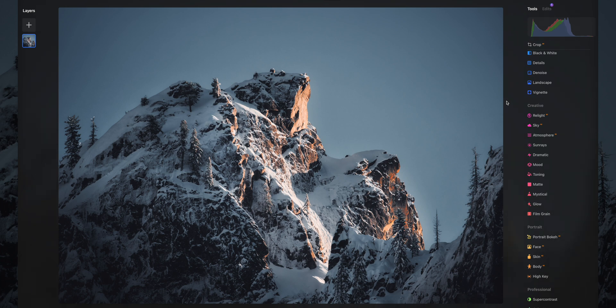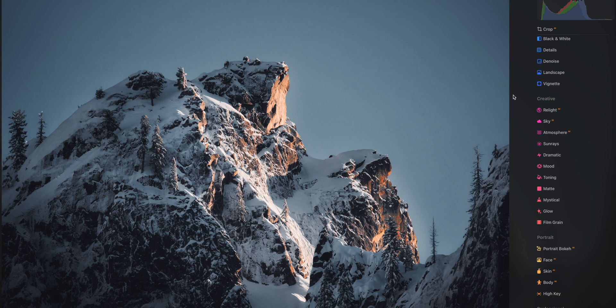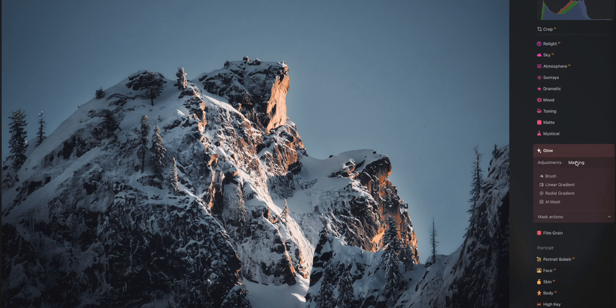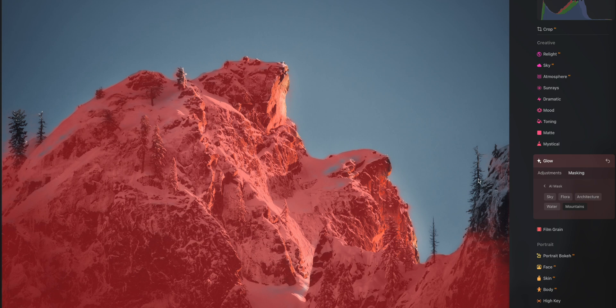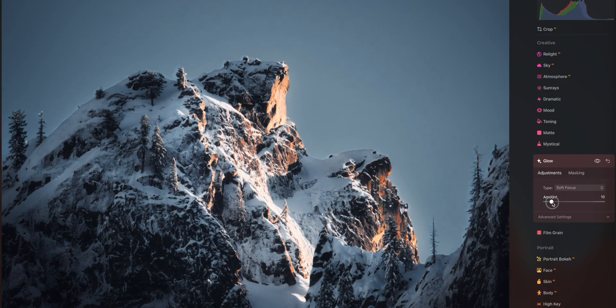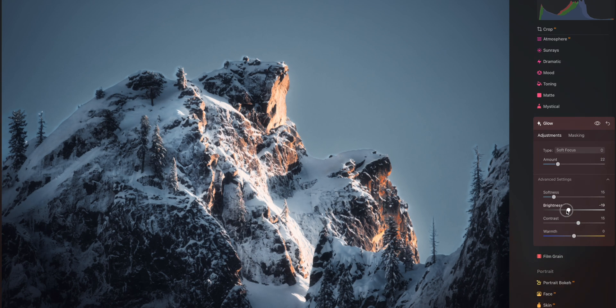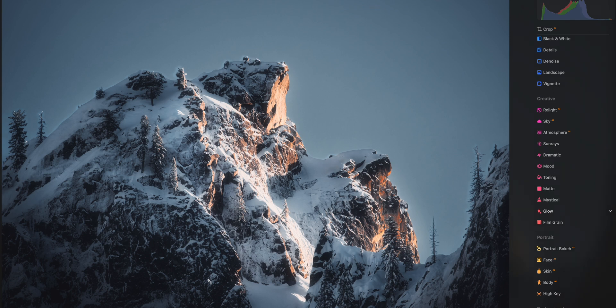The next image is snowy mountains in Yosemite. You can actually add multiple masks with the same tool. I want to give the mountains a nice little glow, so we go to glow, masking, AI mask. I select mountains — it gets pretty much the entire mountains but misses a little bit of the trees. Luckily I can also add flora, and then it gets the rest — perfect, done, easy, fantastic. I bring up the glow just a little bit and go into the advanced settings to reduce brightness and contrast. Here's the before and here's the after — the mountains just have a nice little glow effect. Mind blown by what we can do with technology.